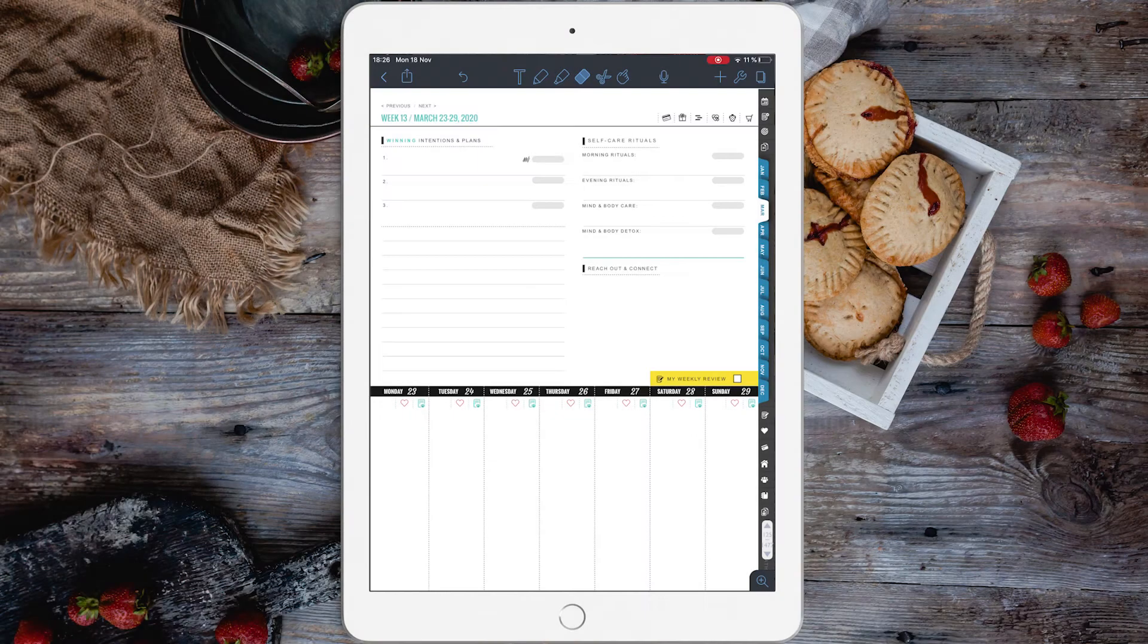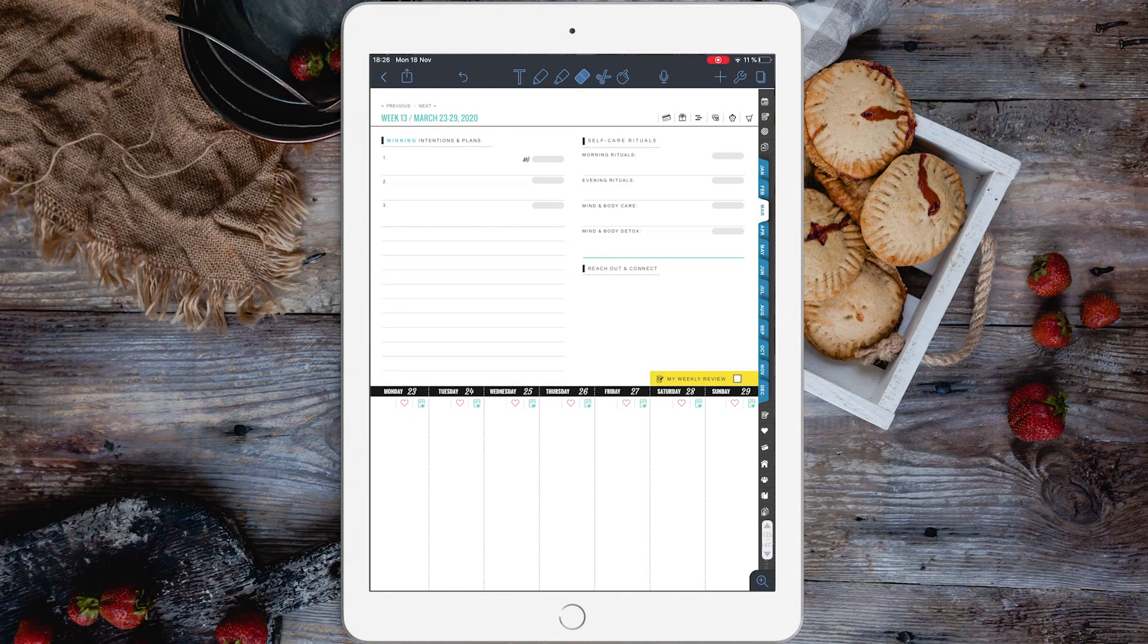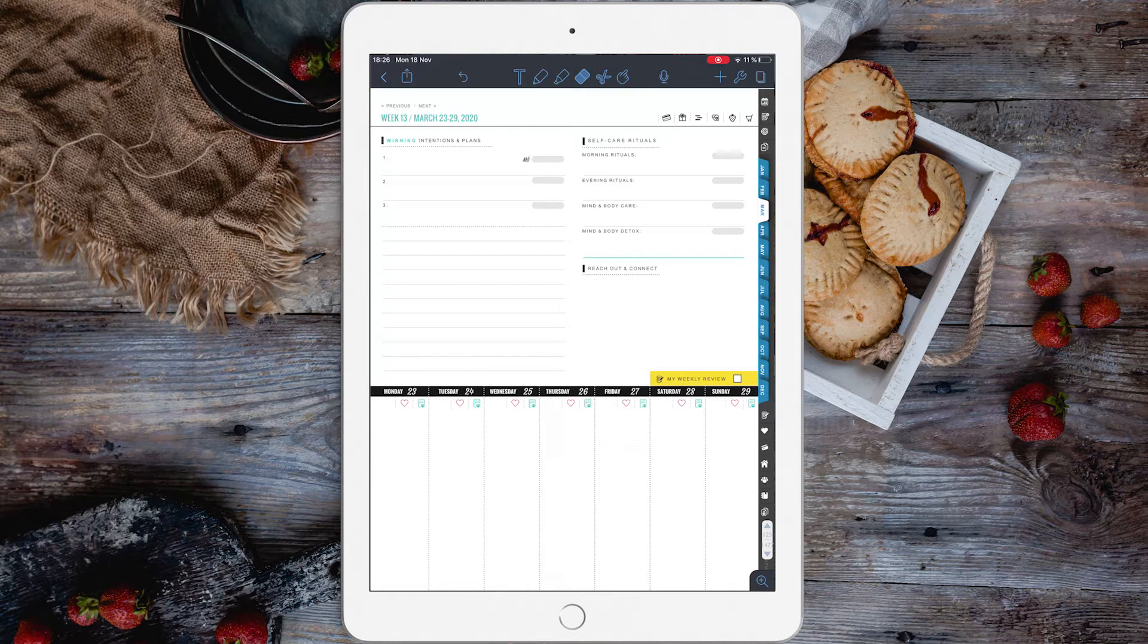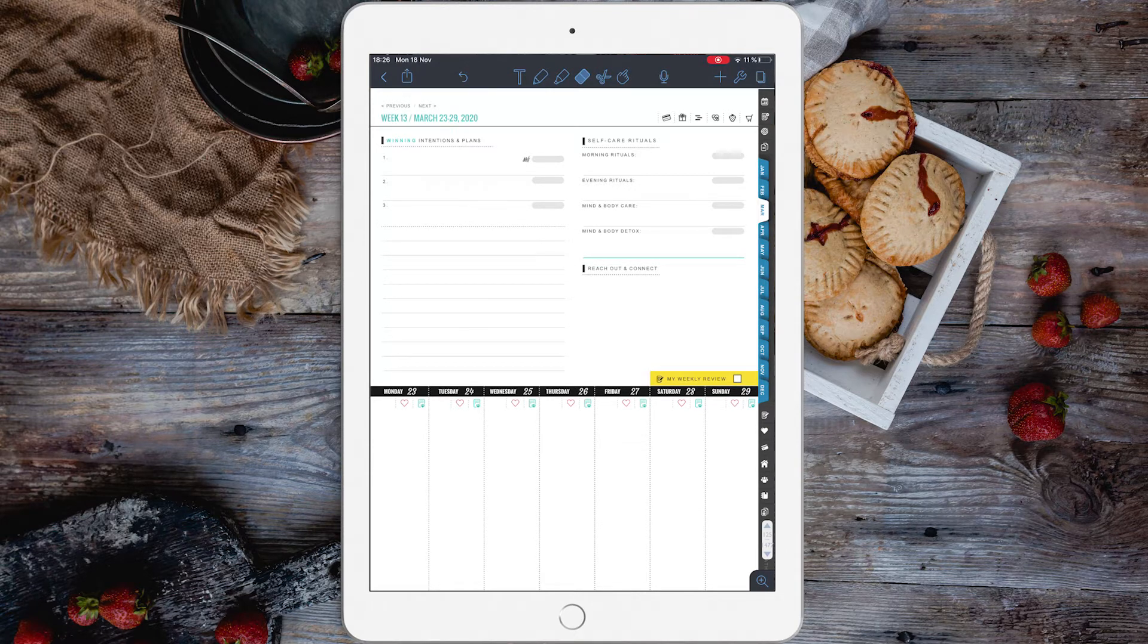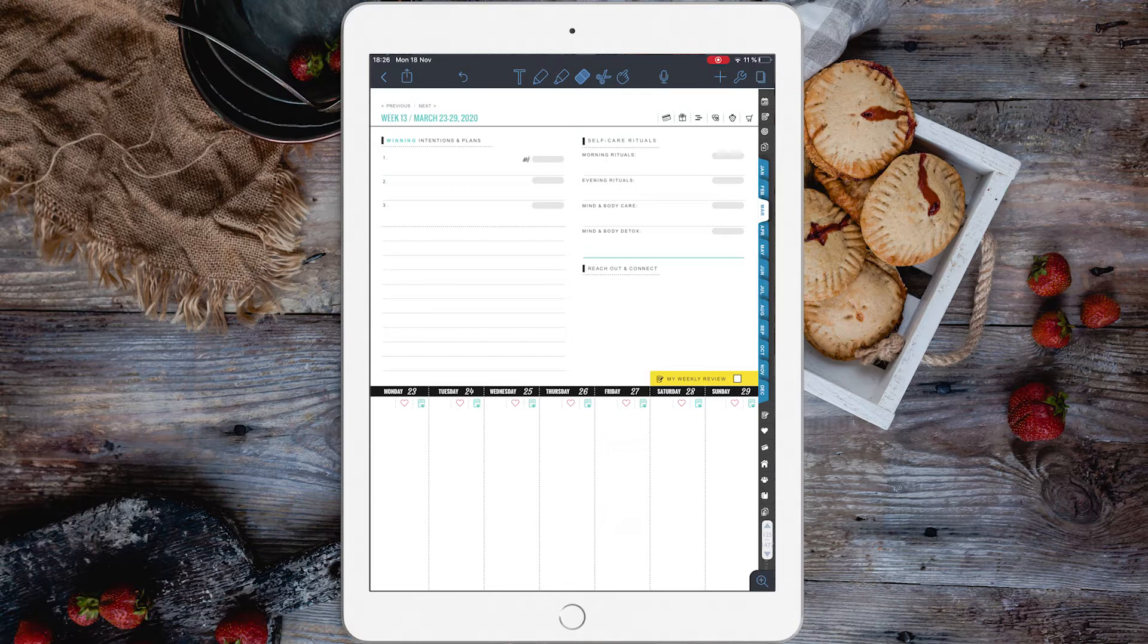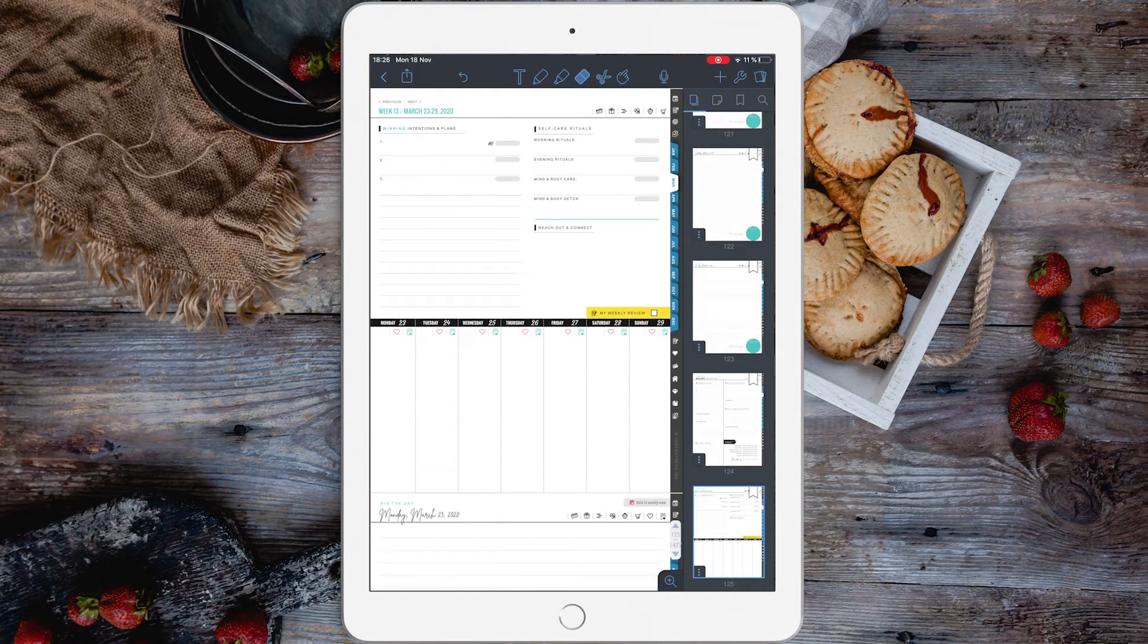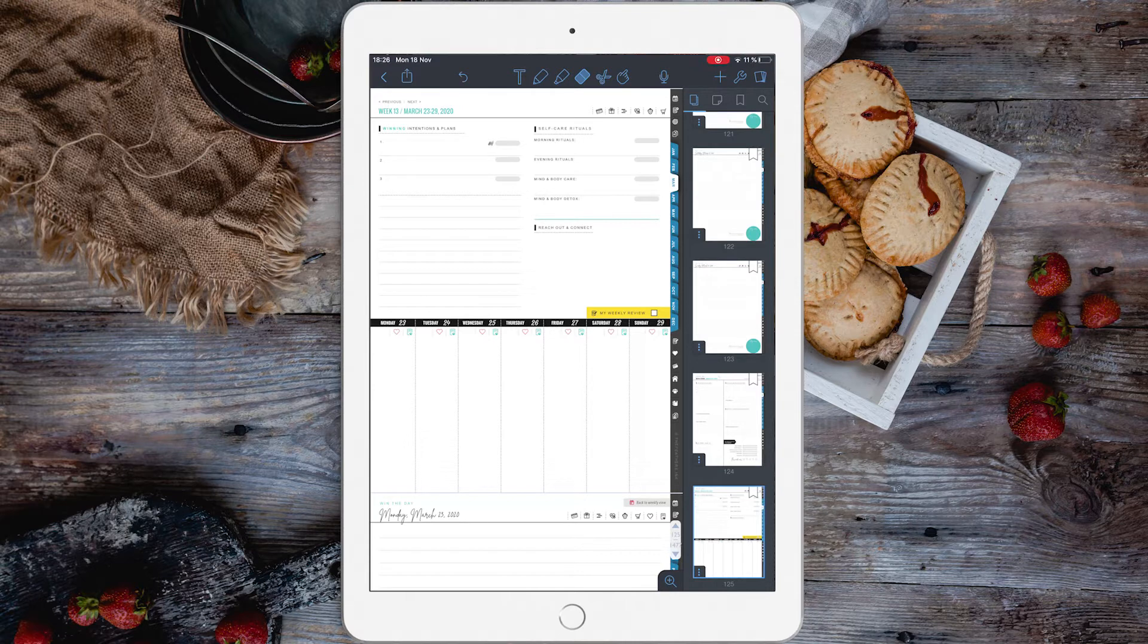If you're using Notability for your digital planning, then working with pages is extremely simple. Everything happens in one place. You can copy a page, delete a page, or paste a page by clicking these three dots on the bottom.